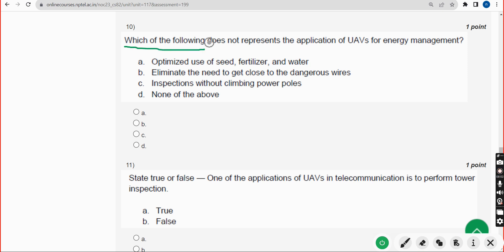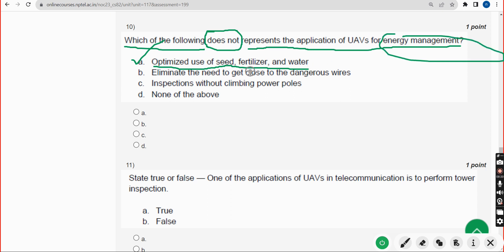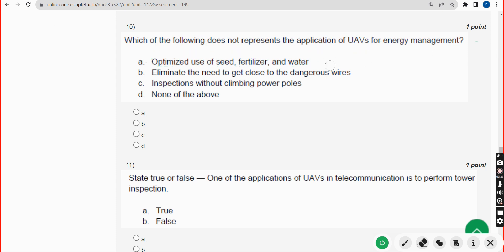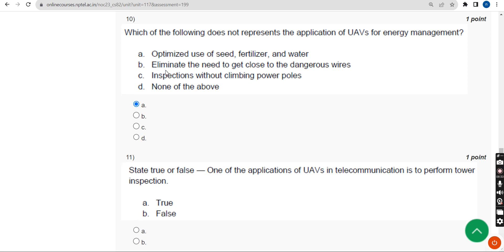Tenth question: Which of the following does not represent the application of UAVs for energy management? The correct answer is Option A — optimized use of seed, fertilizer, and water. These are not related to energy management; they are related to agriculture. The correct answer is Option A.